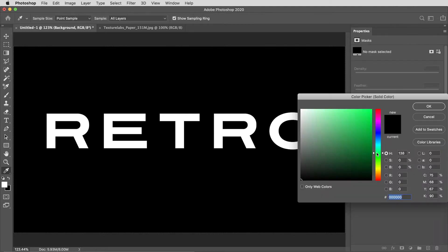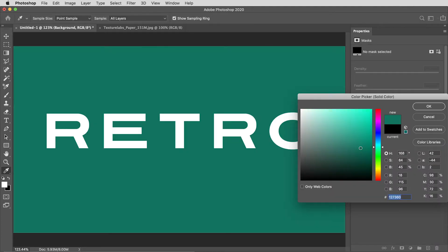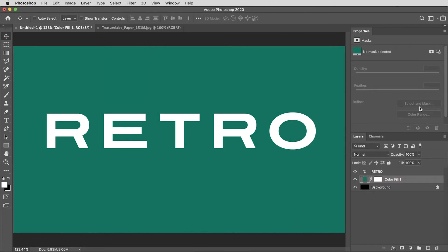I'm actually going to create a solid fill color for the background instead, just so I can experiment with a little bit of color. That's not part of the tutorial necessarily—I just want a little color back there. I will delete that original background.